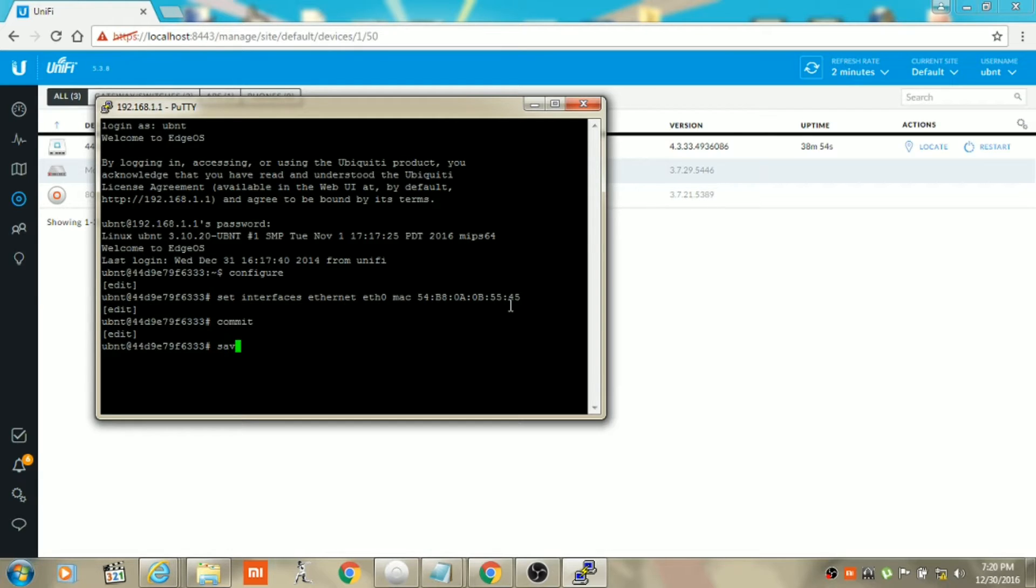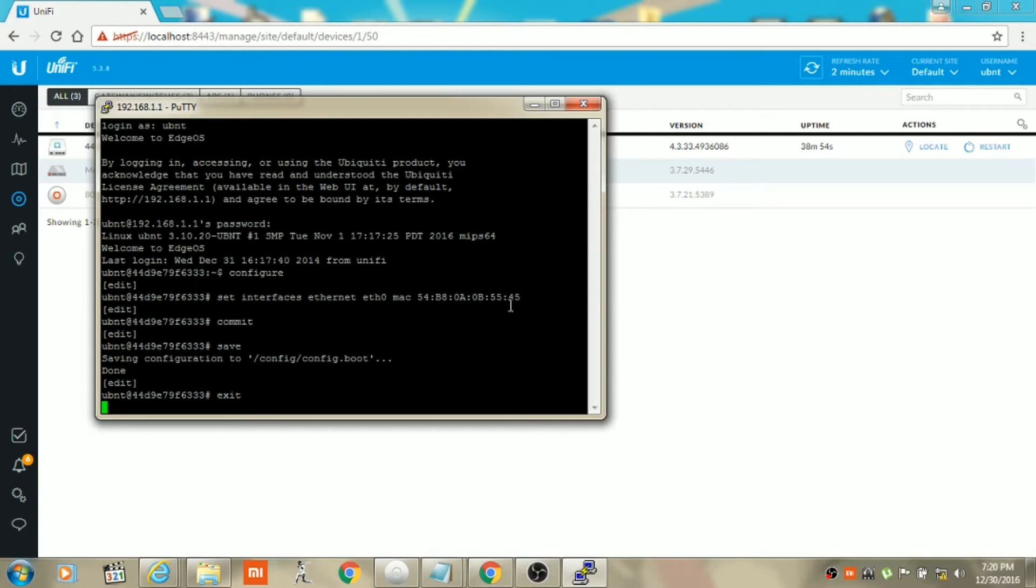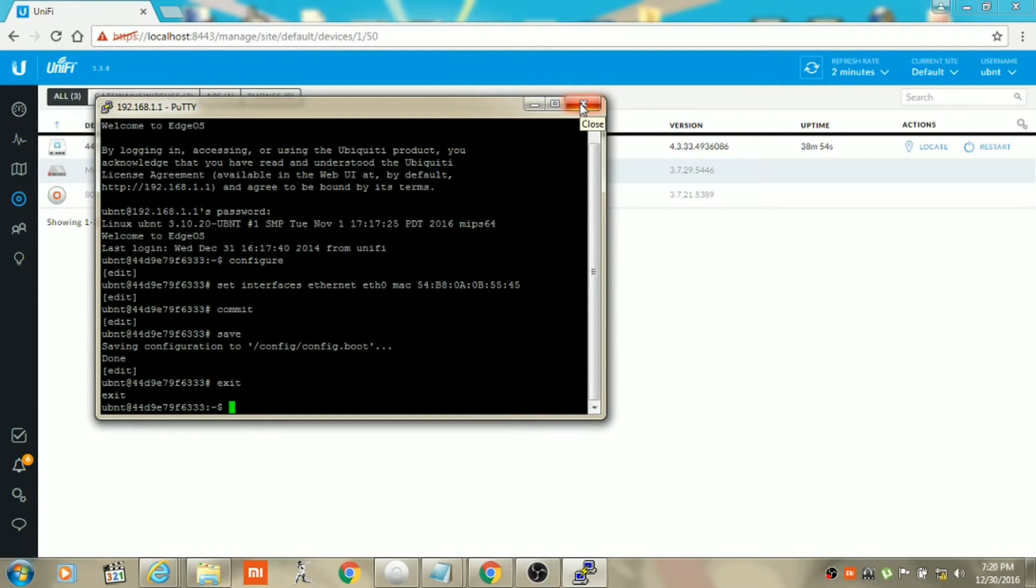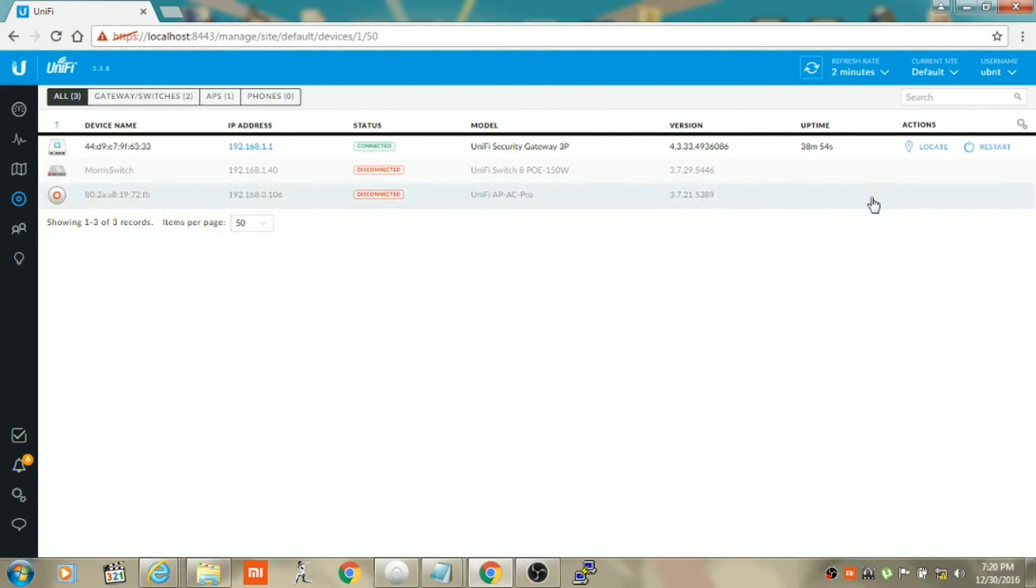So we need to type 'save'. It will save the configuration to config.boot. Then type 'exit'. Now you can close out of SSH.